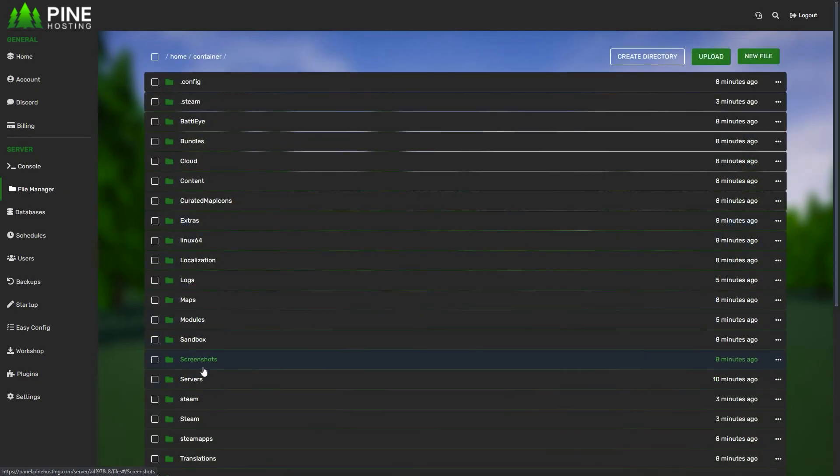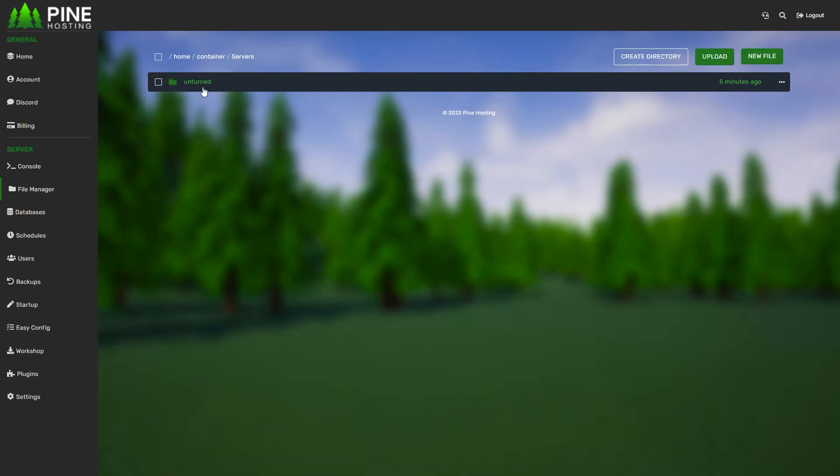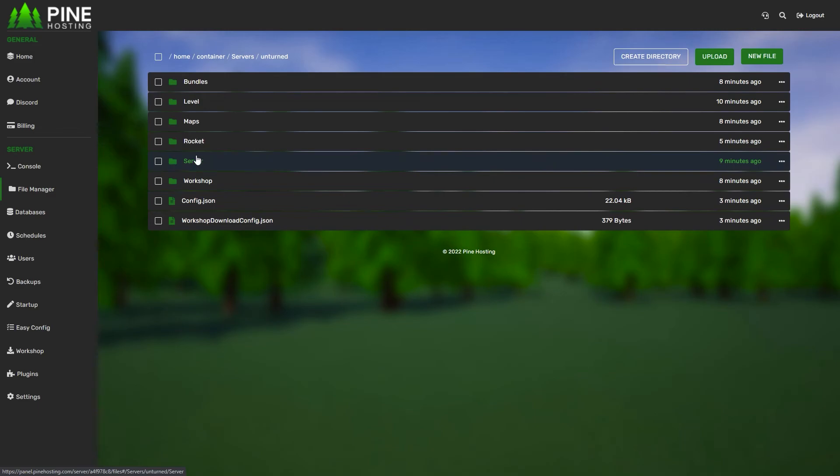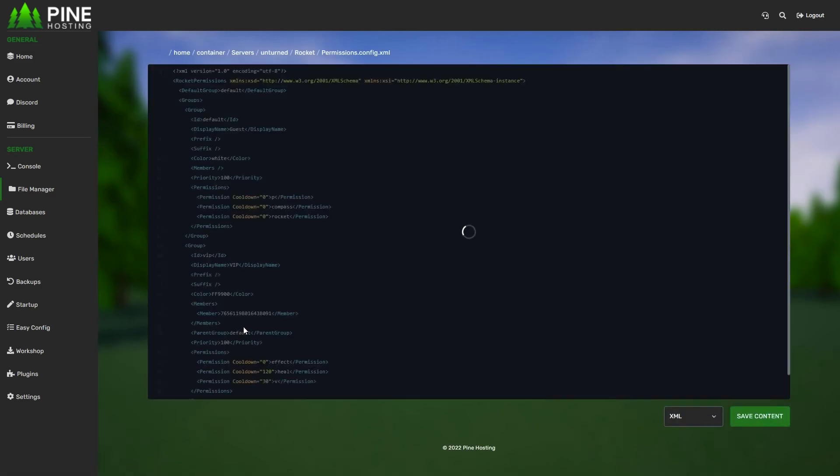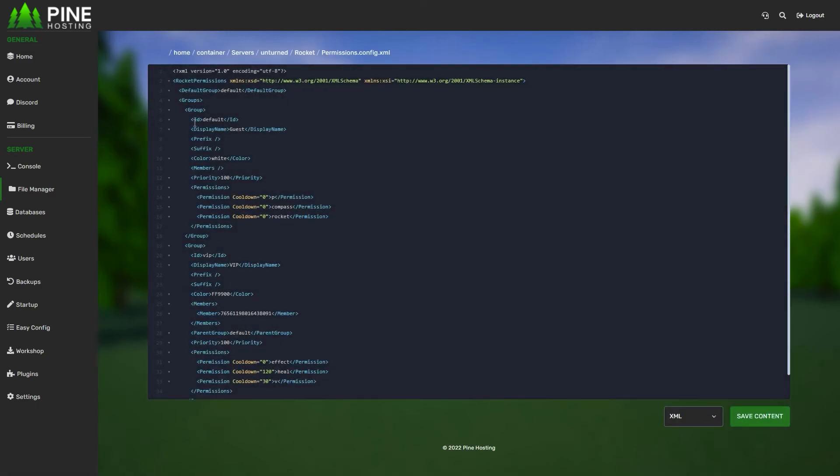One important thing to remember is to head to your permissions file, which is found in Servers, Unturned, Rocket, Permissions, and make sure to give the user permission. For example, the default group you'd want to give them permission to 'website,' so now when they type /website it'll actually work. Make sure to save that.